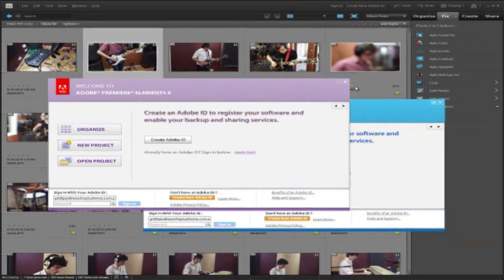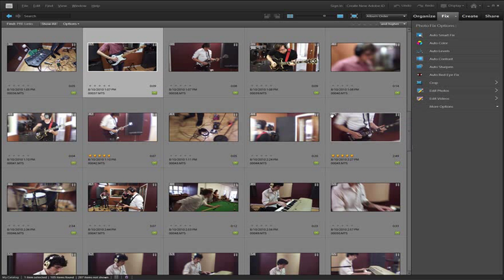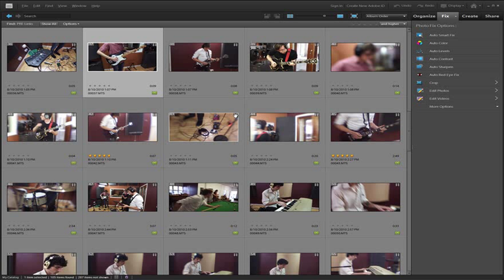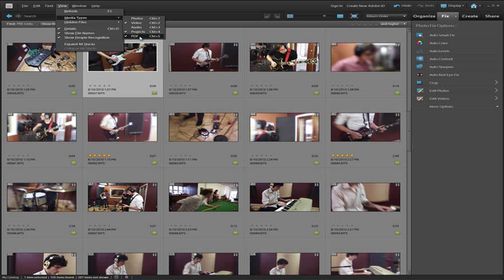This really means that we have a common place where we can work with both programs and a common place where we can organize all of our files. You can see here we've got a range of video files and we're sitting inside the Organizer Space, and you can choose the type of files that are being displayed inside the Organizer Space by selecting these media type options from the View Media Types menu.